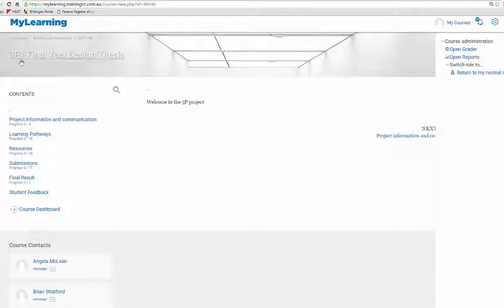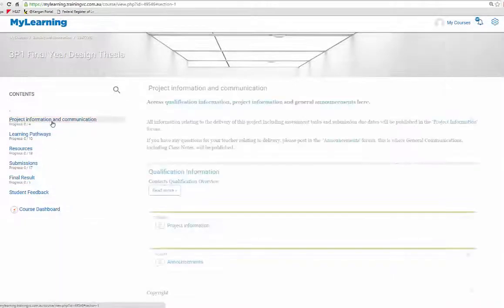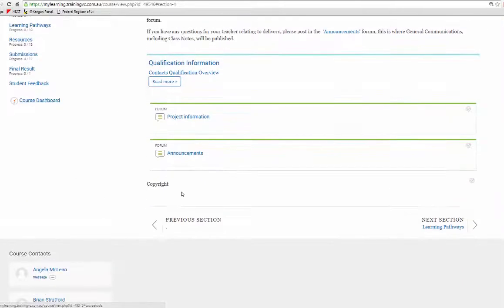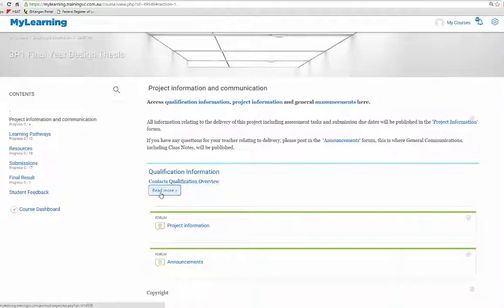We've got the 3P1 final design thesis in the MyLearning environment. Project information and communication is where we have qualification overview and contacts.